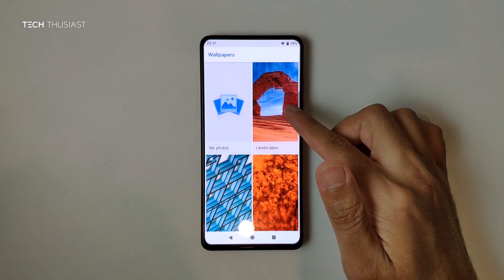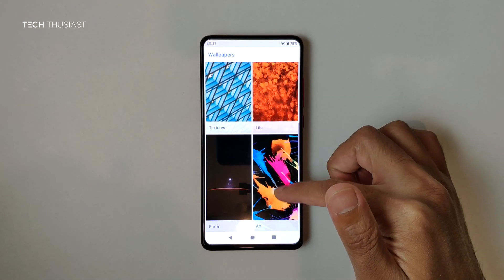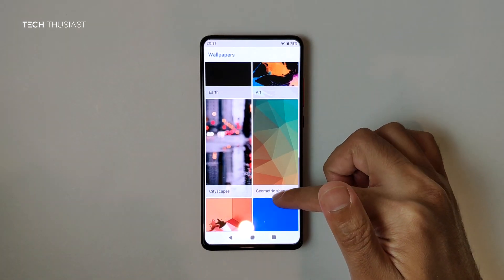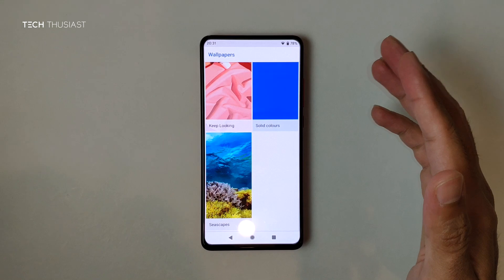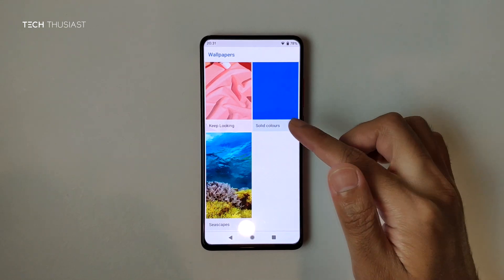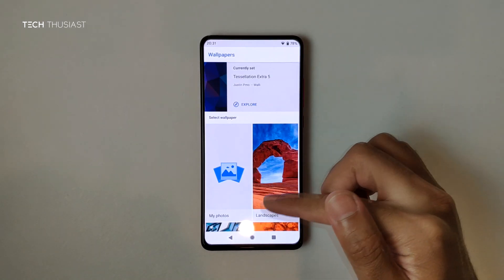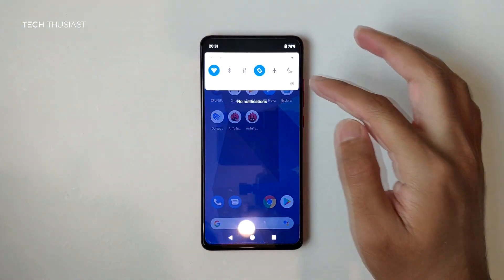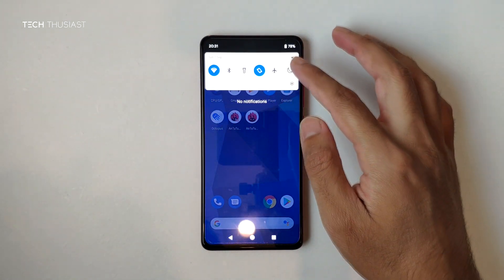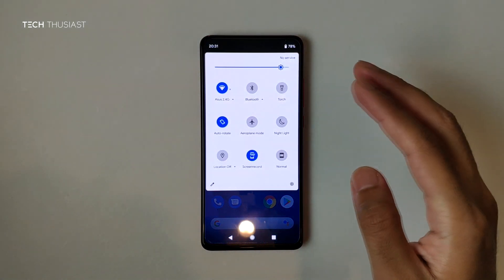The wallpapers installed here won't include any live wallpapers — for example, the Pixel wallpapers you'd have to install from the Play Store. Let's have a look at the quick settings.